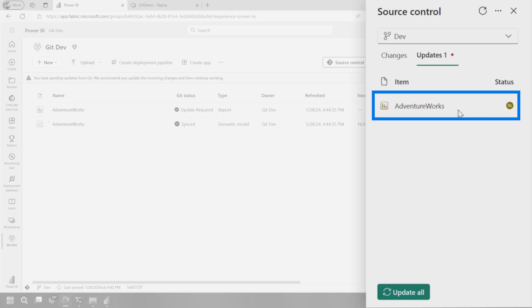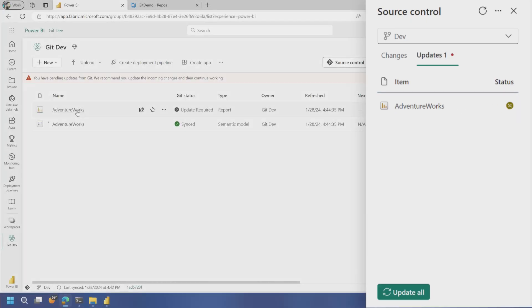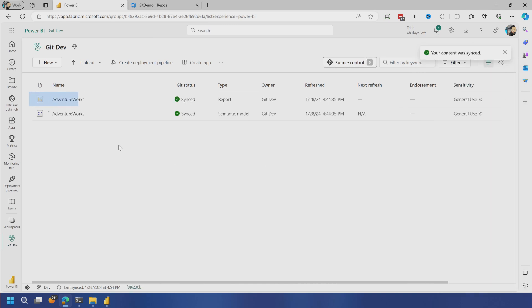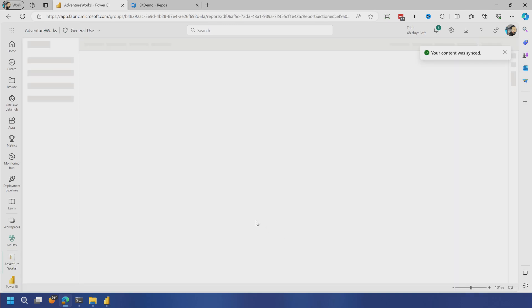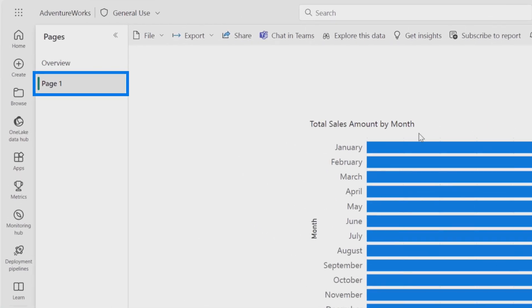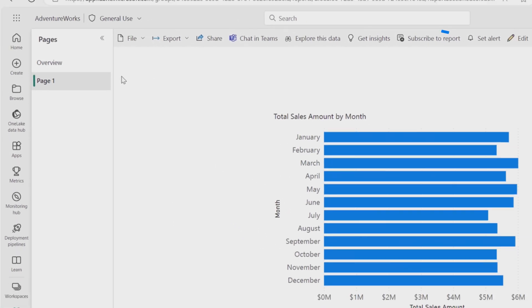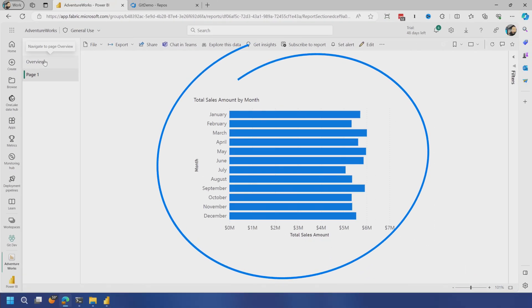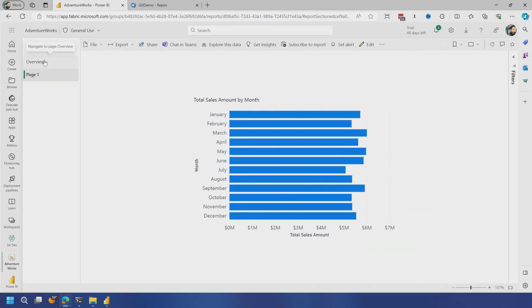So let's just say update all. And if we go into the report now, we now see that new page and we see the chart that we put on instead of the overview page. So I did some changes locally, put those up in git and then updated the workspace with the git items and everything's great. So now let's do the other part of this. What if I edit it in the web?